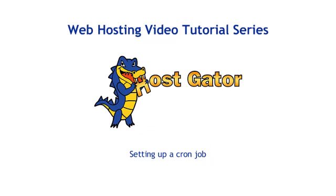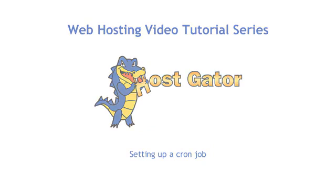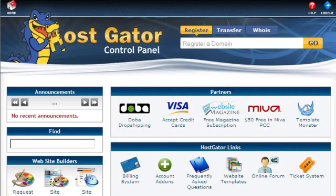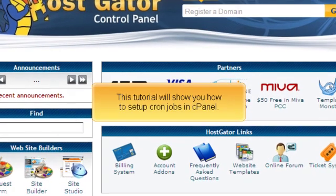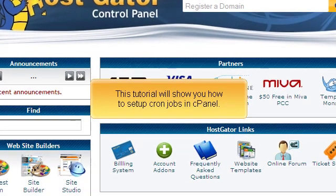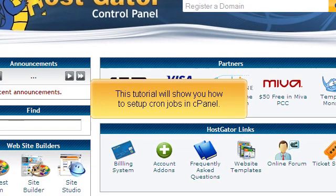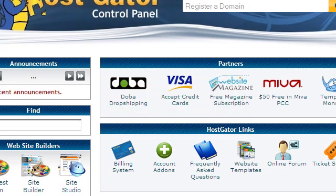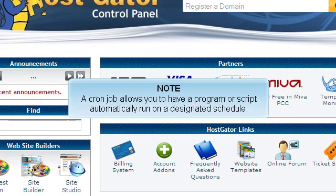Setting up a cron job. This tutorial will show you how to set up cron jobs in cPanel. A cron job allows you to have a program or script automatically run on a designated schedule.